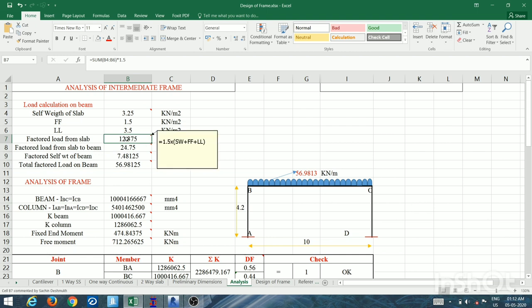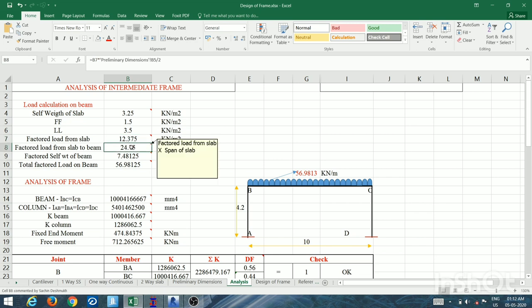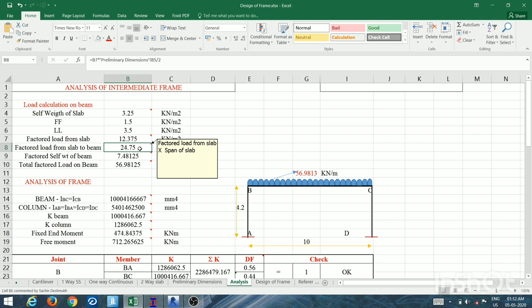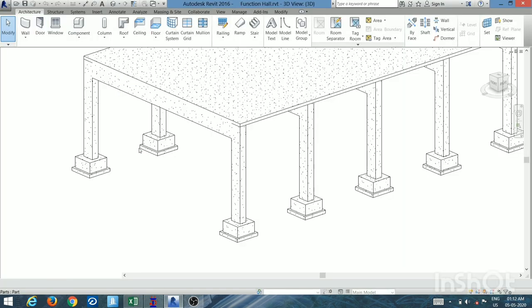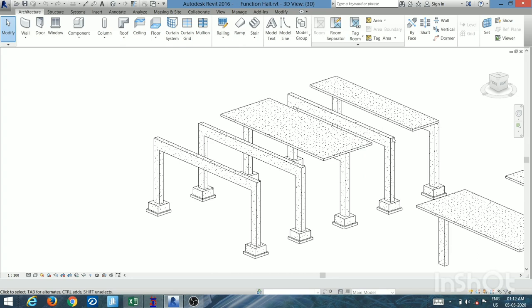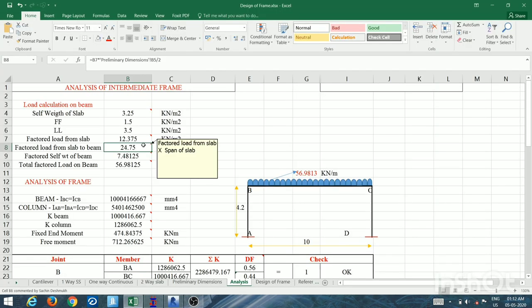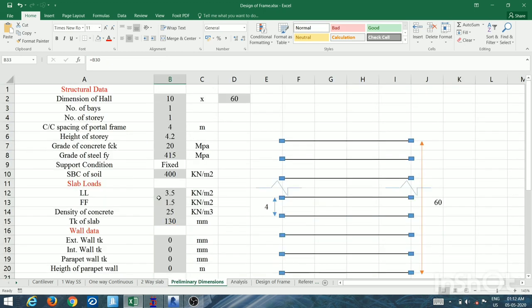The factored load is transferred from slab to beam by multiplying by the slab span. For the intermediate frame, the span is the full center-to-center distance of 4 meters — that is, half slab plus half slab equals full slab. This gives the factored UDL from the slab in kN/m.